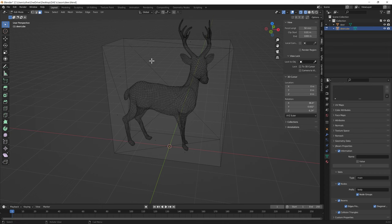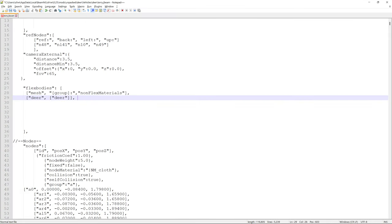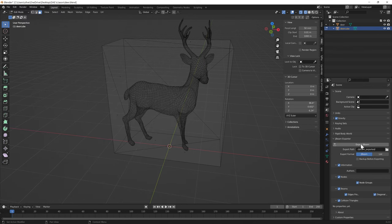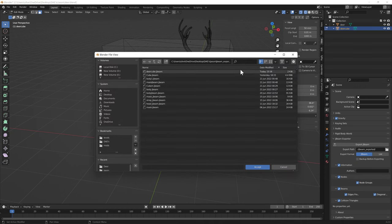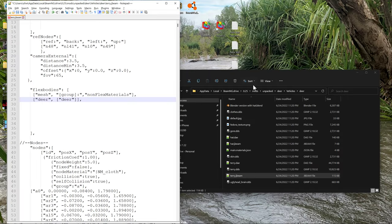So as you recall we exported that - that is what we will load over here, and drag the deer info over to here. Where it exports, you can click on scene properties and it'll tell you the export path for the JBeam. Copy that to the clipboard - it's typically where you saved your Blender file is where that folder will reside.